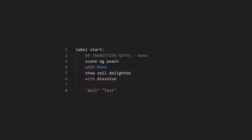If you want to apply the transition only on show and not scene, the scene statement should have a with none. This means the scene doesn't have a transition.